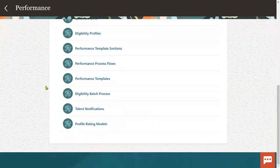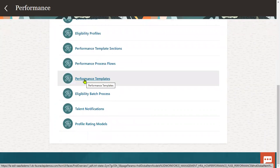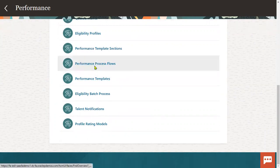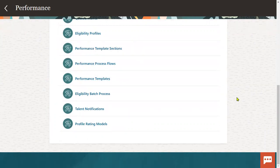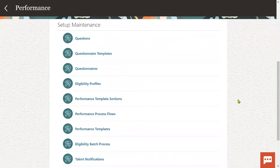Finally, the outcome of this particular model is performance template preparation and assigning this template to the employees. Based on that, the employees will go through the process. In this session, we'll discuss what are the sequence setups we are supposed to perform when we are working with performance management.